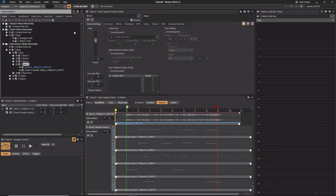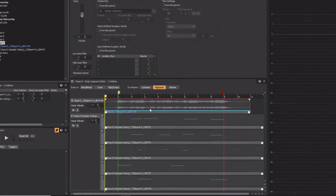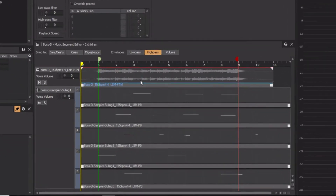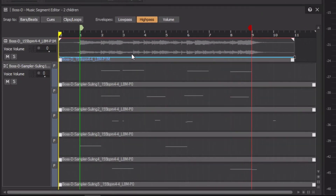To implement a sampler approach, we're going to use the Cube demo project and work with the BossD music segment which has already been configured with some assets. We see a primary music track referencing an audio file and a random step sub-track with five different MIDI sequence clips already imported. Let's take a listen.